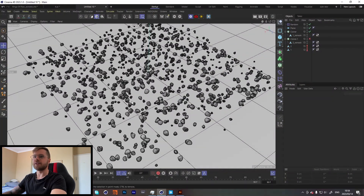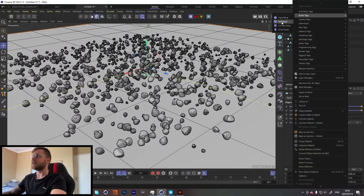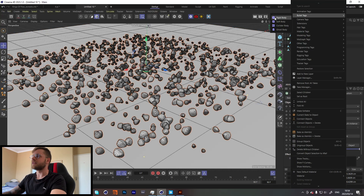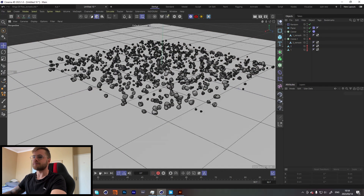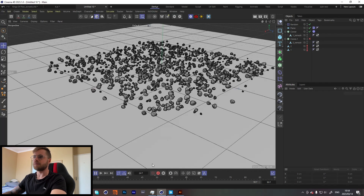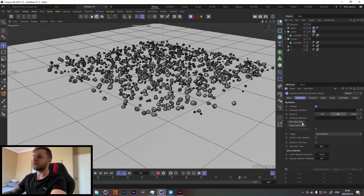We've got a variety of different sized rocks. With our plane selected, let's go to Bullet Tags and add Collider Body. On our cloner, go to Bullet Tags and add Rigid Body. Now when we press play, they should fall down. Awesome — let's just wait for them to stop moving so we don't have to re-simulate each time. Let's go into our cloner, go into Dynamics, and click Set Initial State. Now when we press play, it'll automatically stay like that.